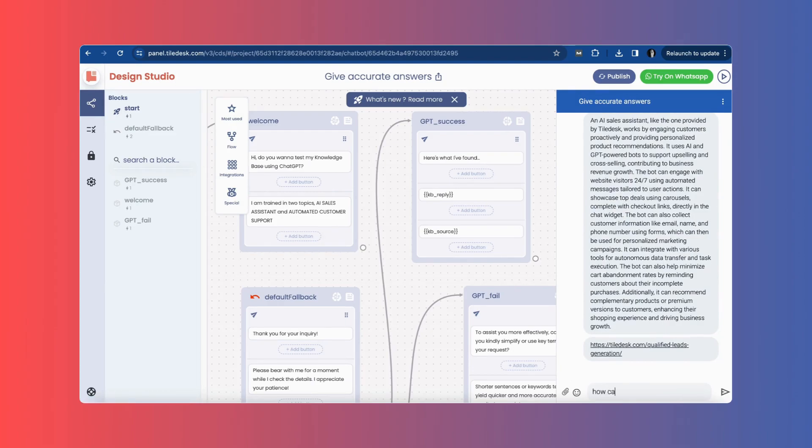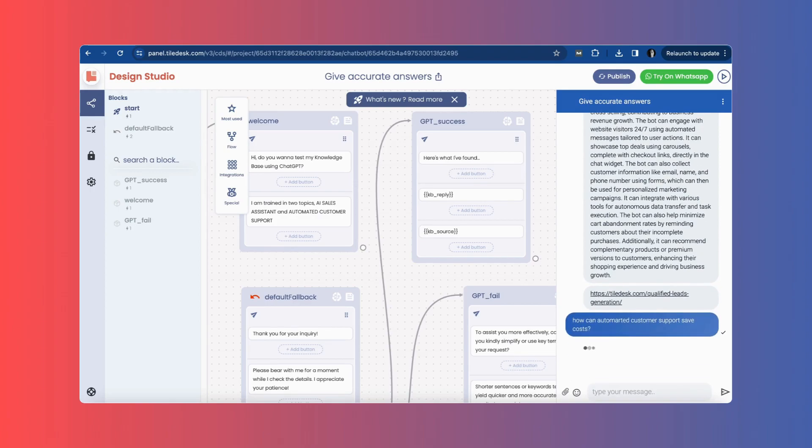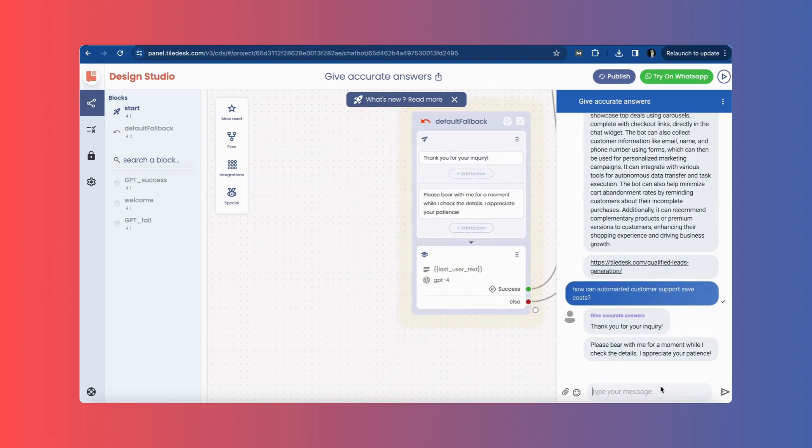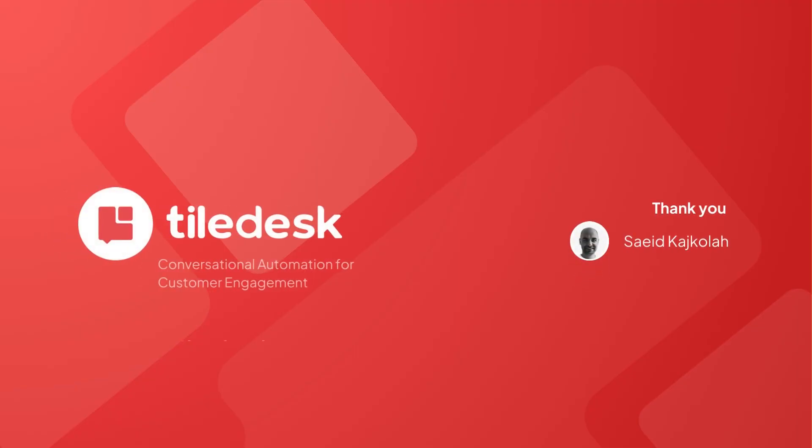That's all. In under two minutes, we created a bot that generates human-like responses and trained it with our website content. Stay tuned for more videos.